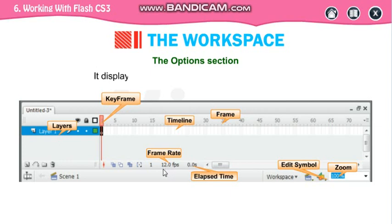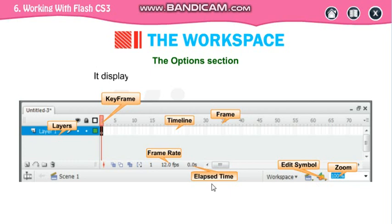By default, it is 12 frames per second. Then, this is your elapsed time — it is the time of the animation. This part is your edit symbol. So these are the window option sections which are shown in your enlarged mode.